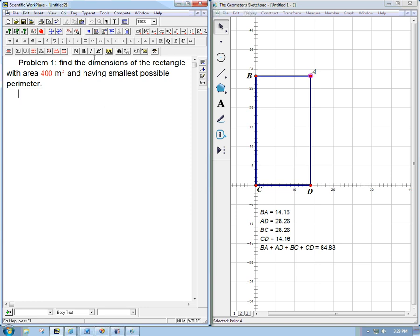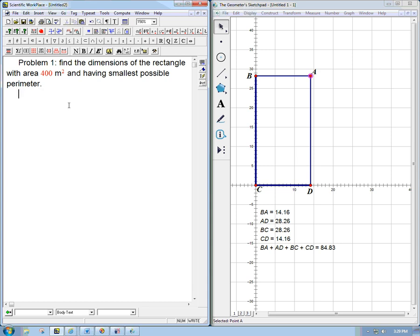The problem is to find the dimensions of the rectangle with area 100 m² and having smallest possible perimeter. Let me mention some terminology. Actually, let me introduce the variables first and then it'll be a better place to mention the terminology.